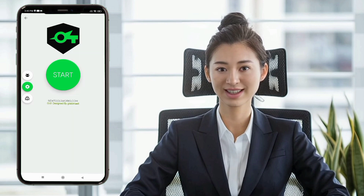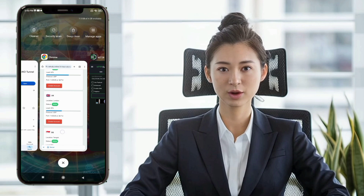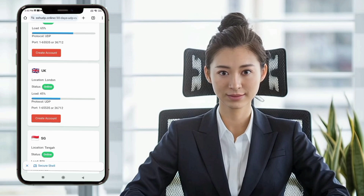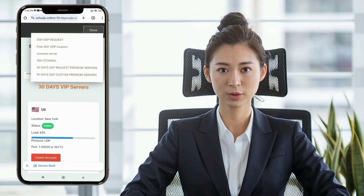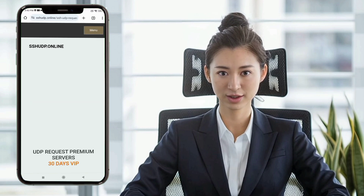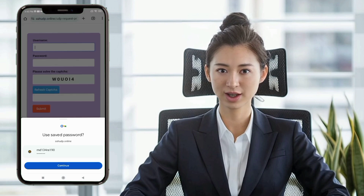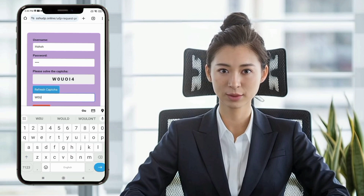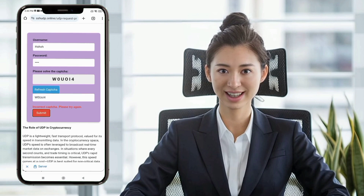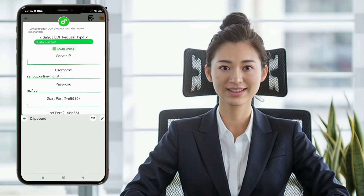Return to the UDP Custom website and choose 30 Days UDP Request Servers. Create an account as before and copy the server details. In Soxip Tunnel VPN, enter the server's IP, username, and password. Save the settings and tap Start to Connect.